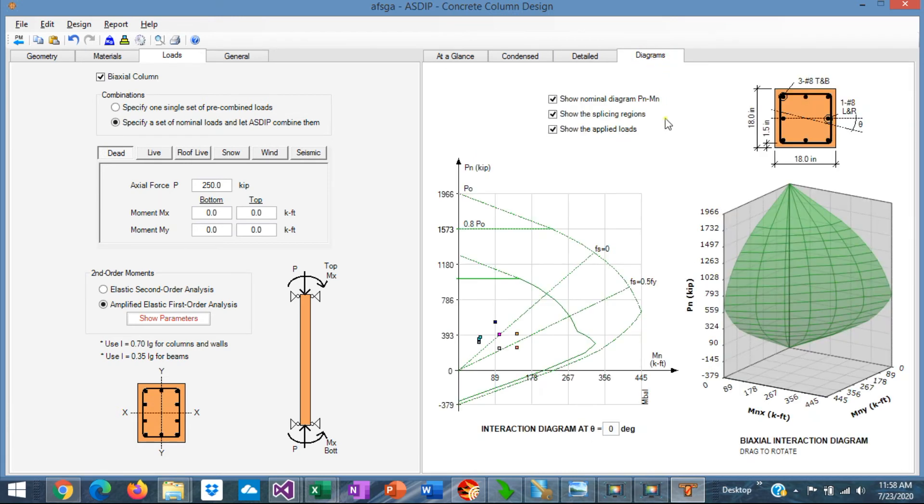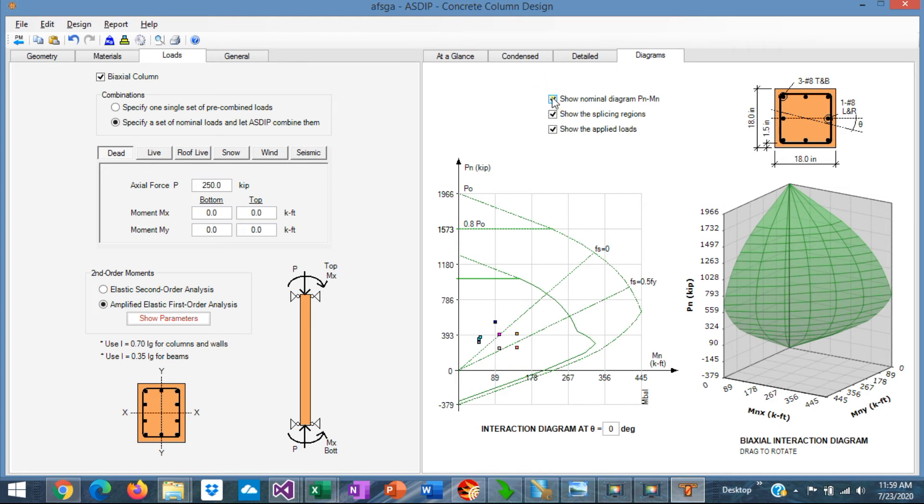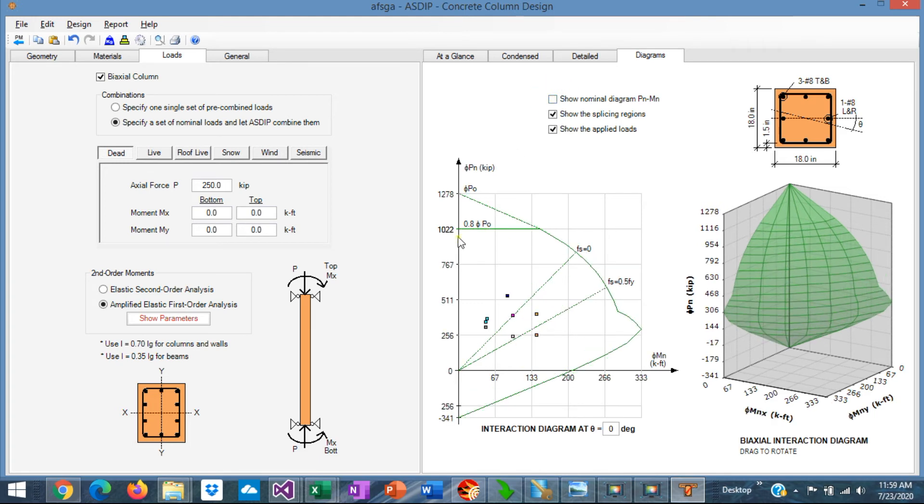Finally, you go to the diagram. You can see the interaction diagram here. This is the nominal interaction diagram, and this is the design interaction diagram. If you uncheck this box, you see only the design interaction diagram in larger scale.